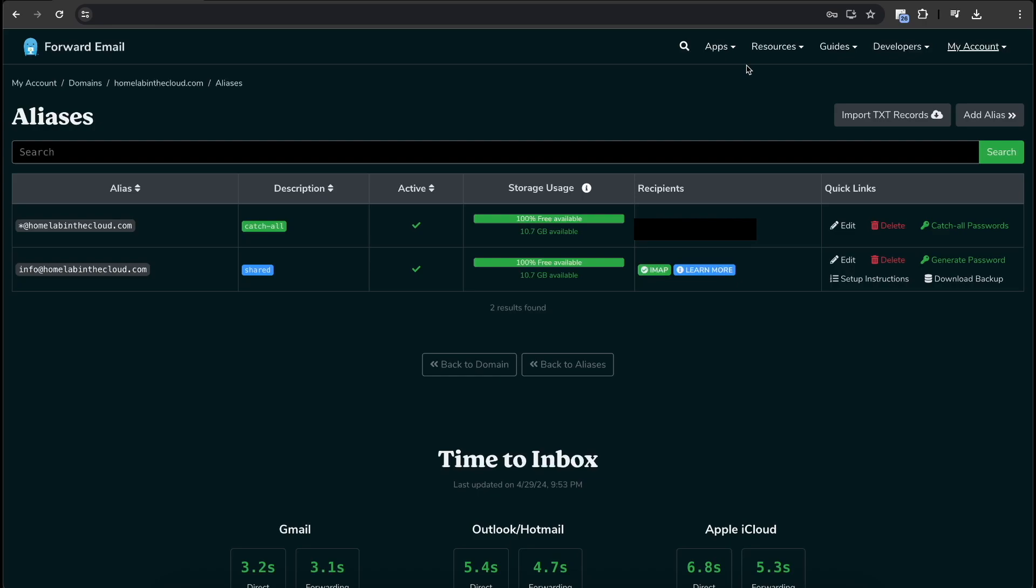So that is about all for this video. Like I said, the approval process only takes a couple of hours. They get back to you pretty quickly. So if you are interested in forward email and want to check it out, there's a link down in the description below. They have not paid me to say any of this whatsoever. I just think it's a pretty cool service that I pay for personally with my own money. So thanks for watching. Have a great day. I will see you in the next video.